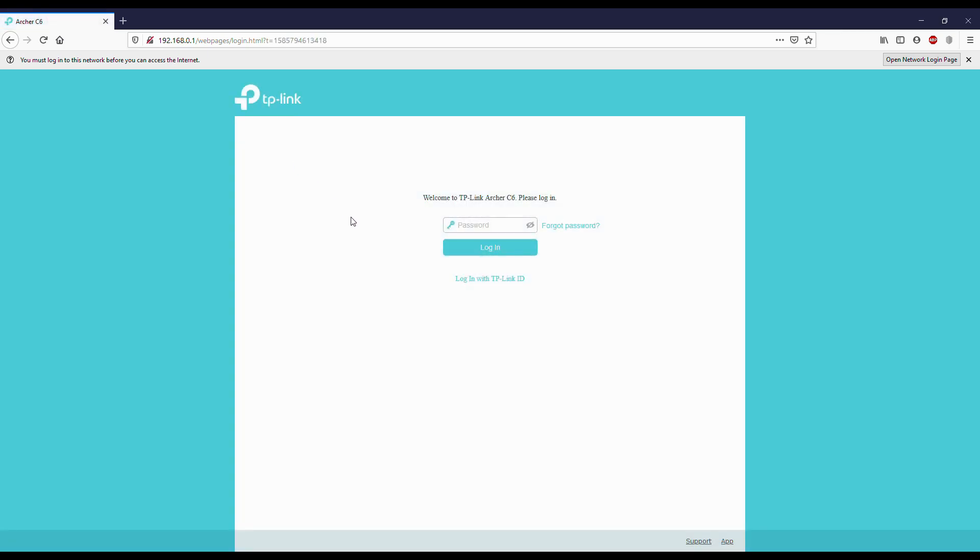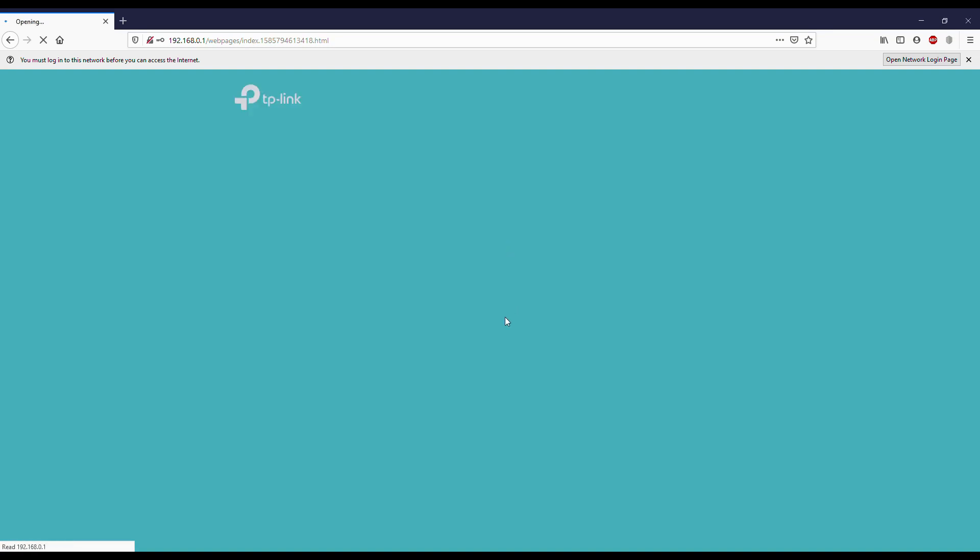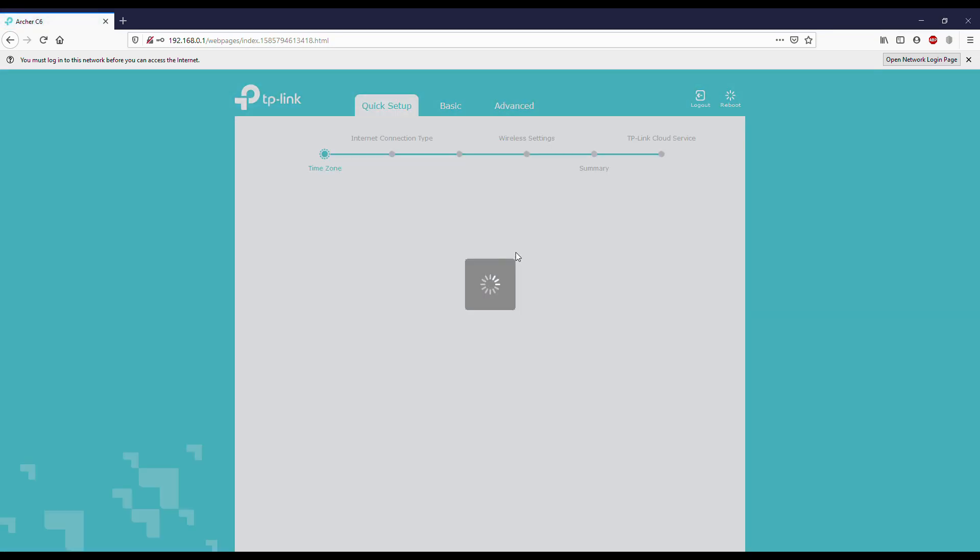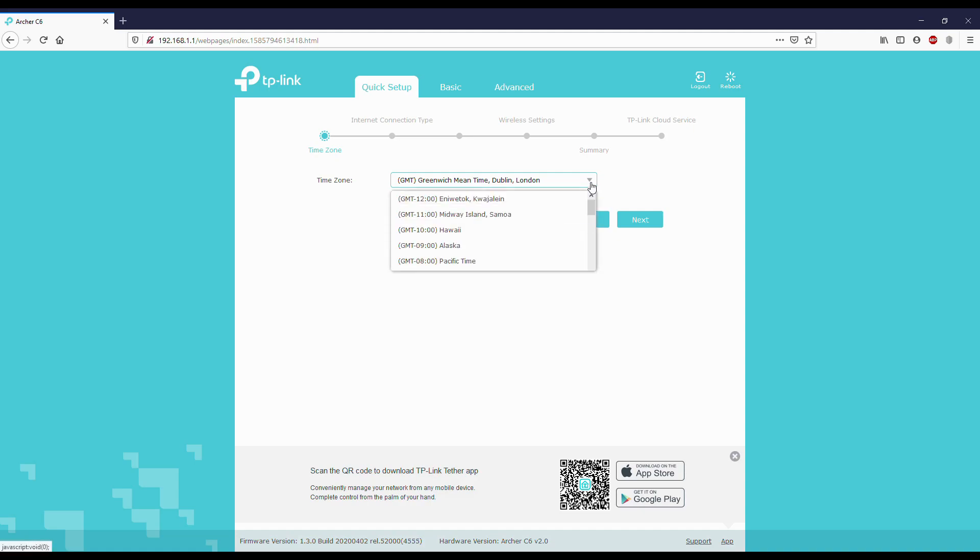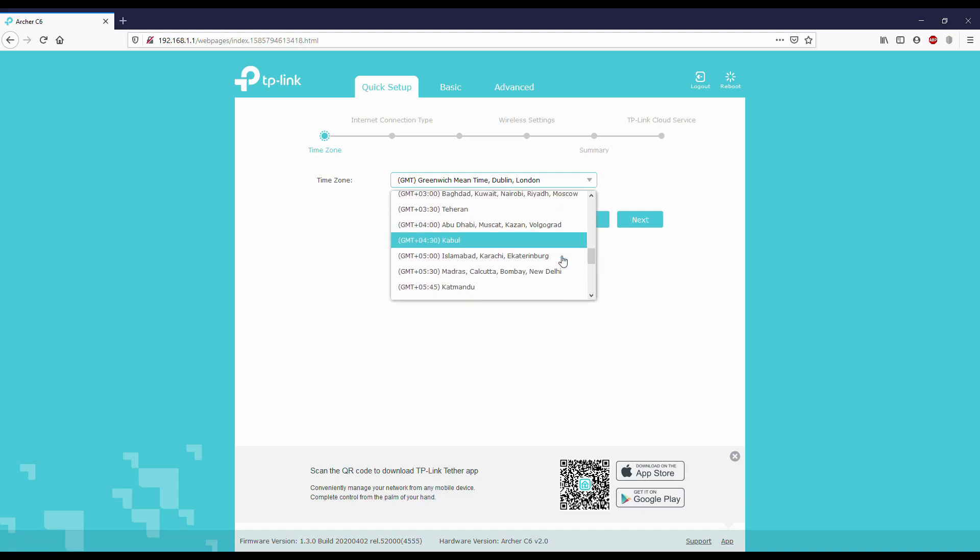After setting the password, it's asking us to log in again. So let's log in. Here we have to select the time zone. Our time zone is India, so it's 5:30. Next.